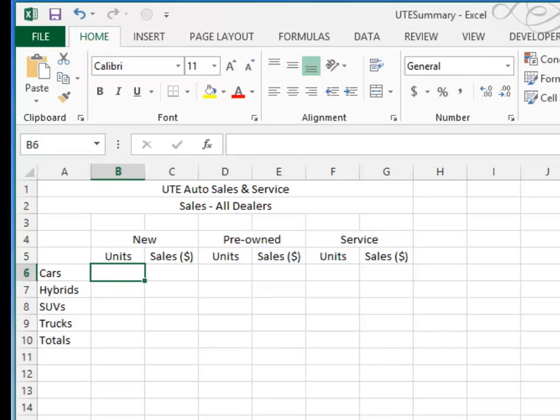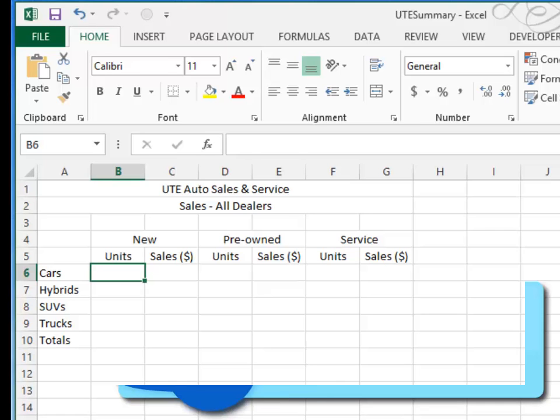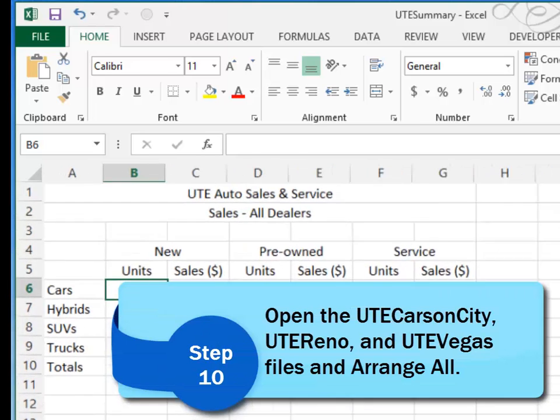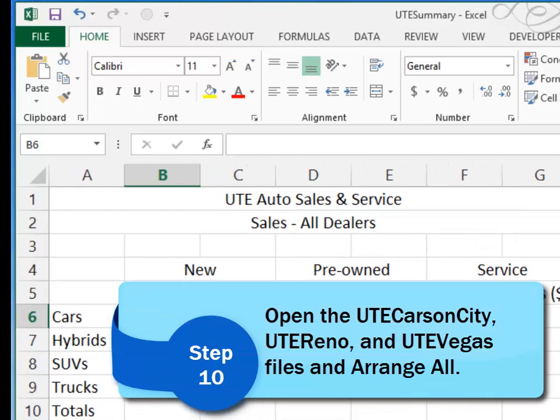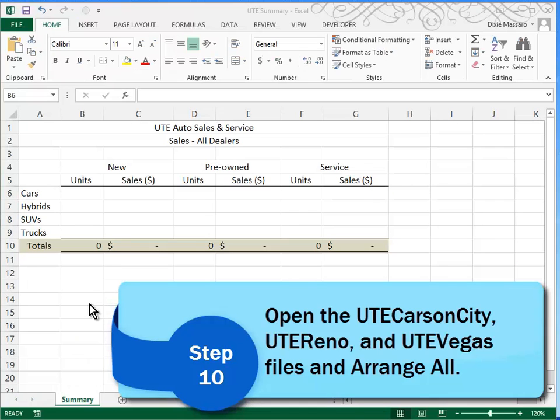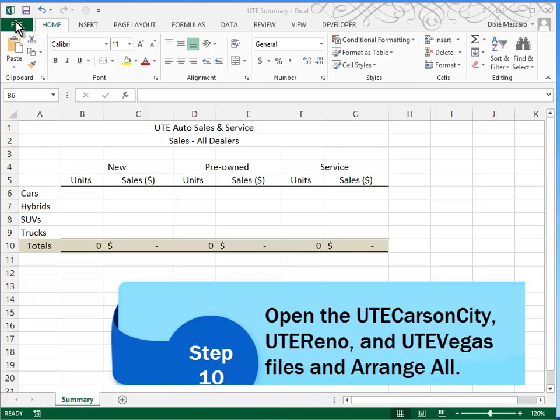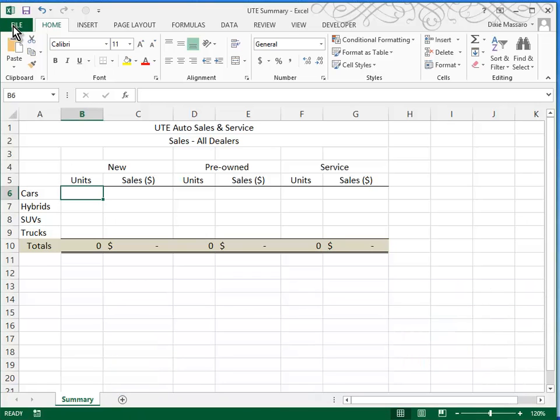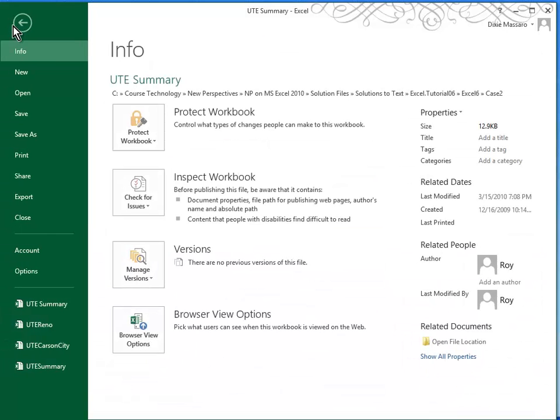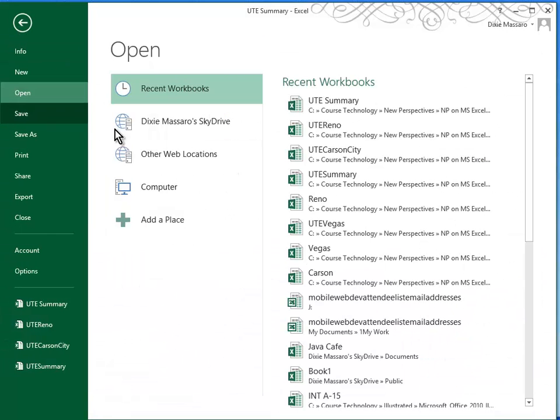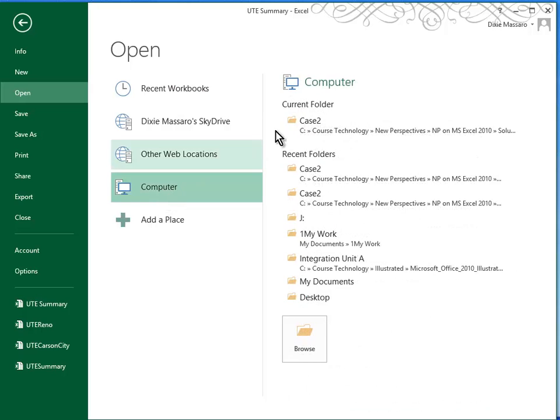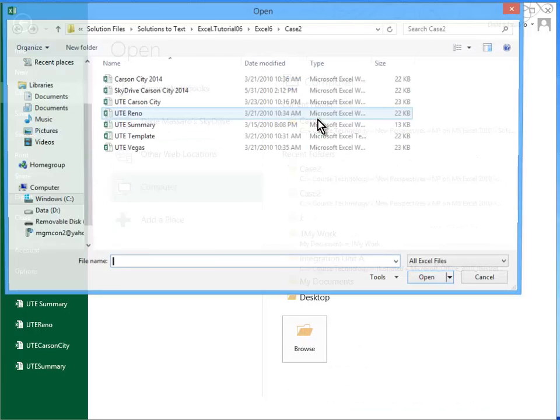Although it's not necessary, one of the quickest and easiest ways to do that is to just go ahead and open the other files. With my UTE summary file open, I will go ahead and open the other three files I need. So I'll go to my case 2 folder.